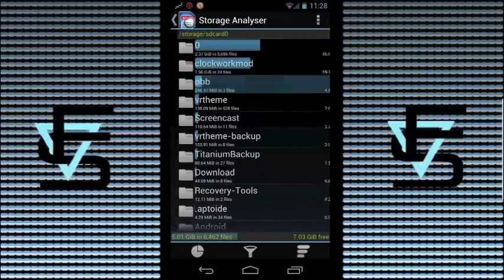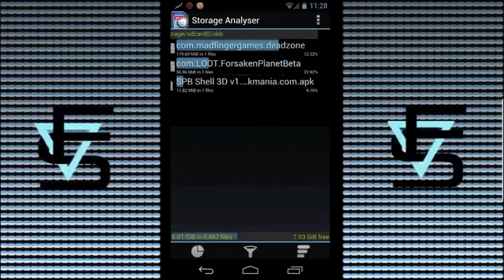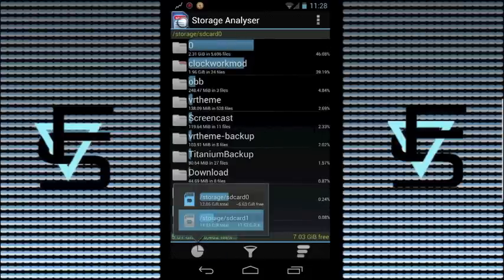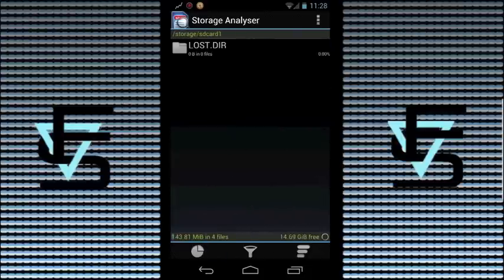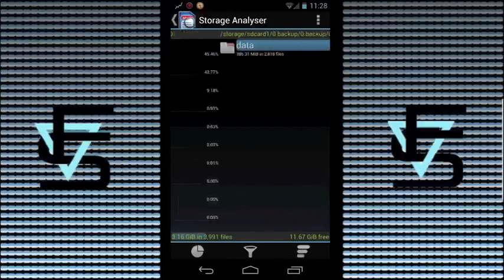Also, the thing that was taking up my most space is under the OBB file. I found some old Gameloft game files that were taking up over a gigabyte of space each, and there was more than one, so I went ahead and deleted those.